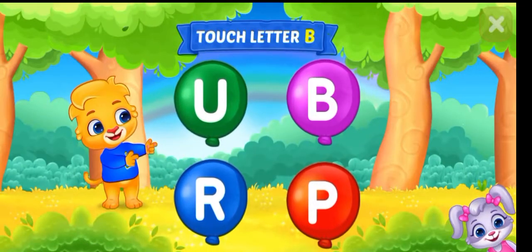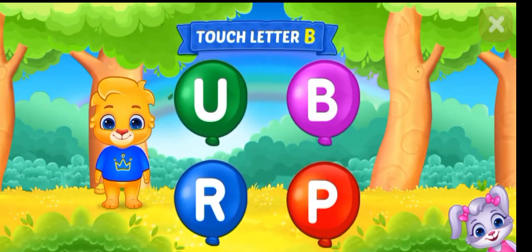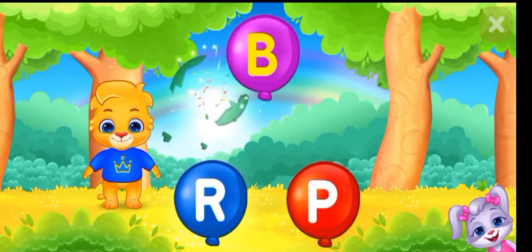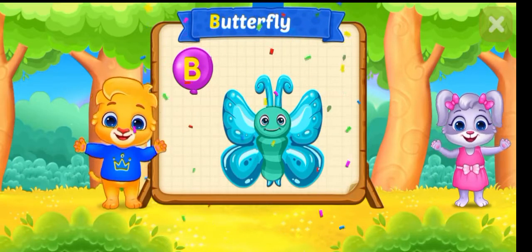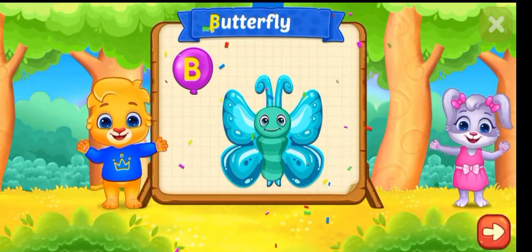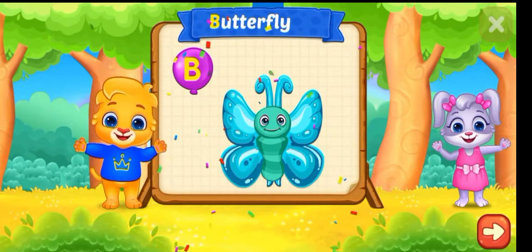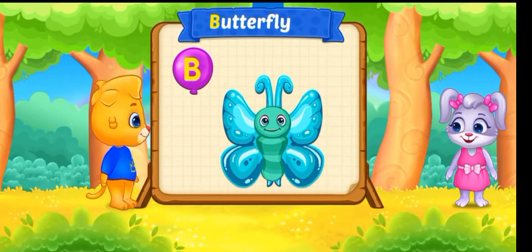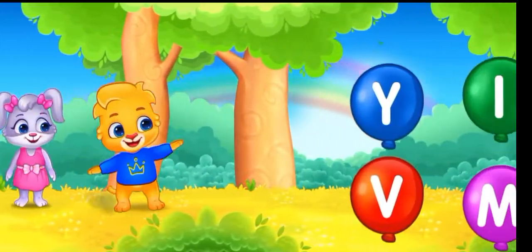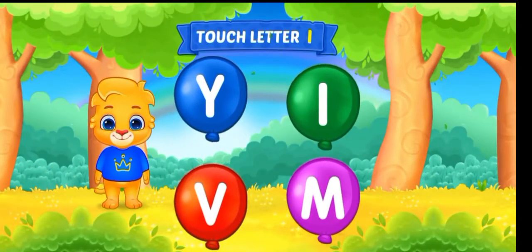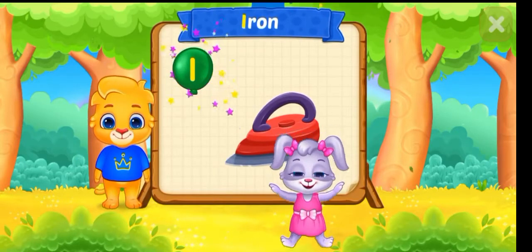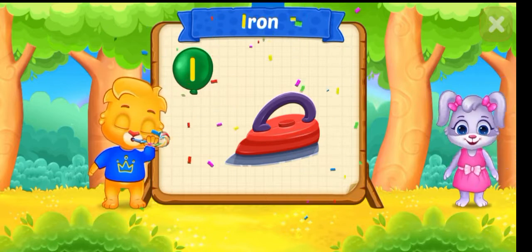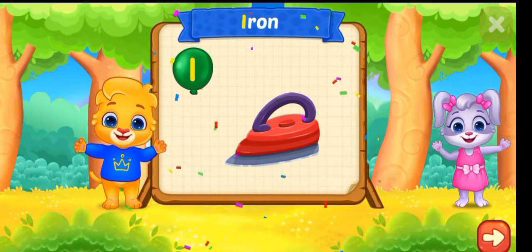Touch letter B. B is for Butterfly. Touch letter I. I is for Iron.